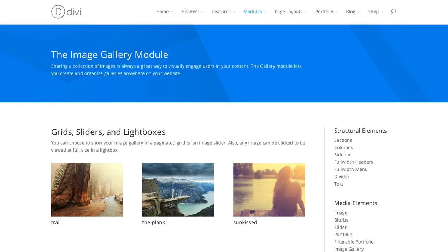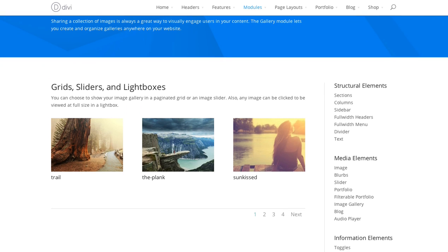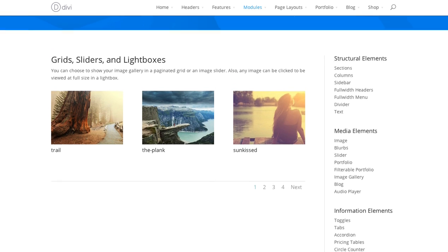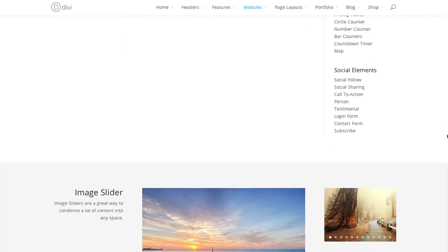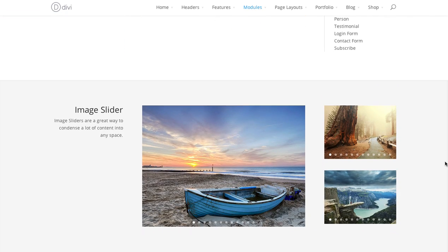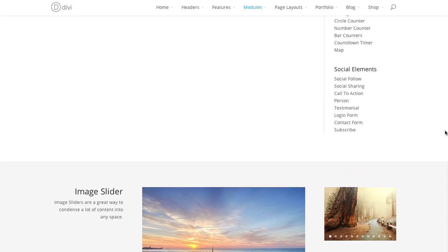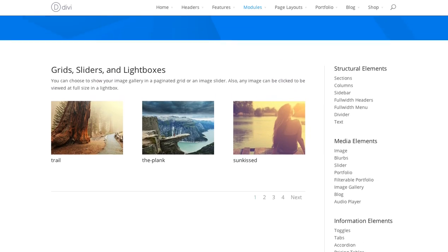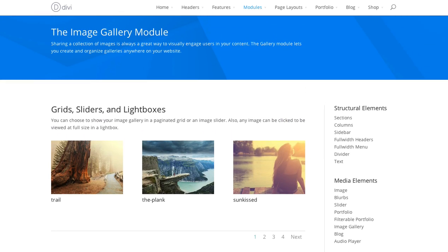In this tutorial, I'll be going over the image gallery module. The image gallery creates either a grid gallery of images or a slider of images based on a WordPress gallery that you make in the Media Manager.